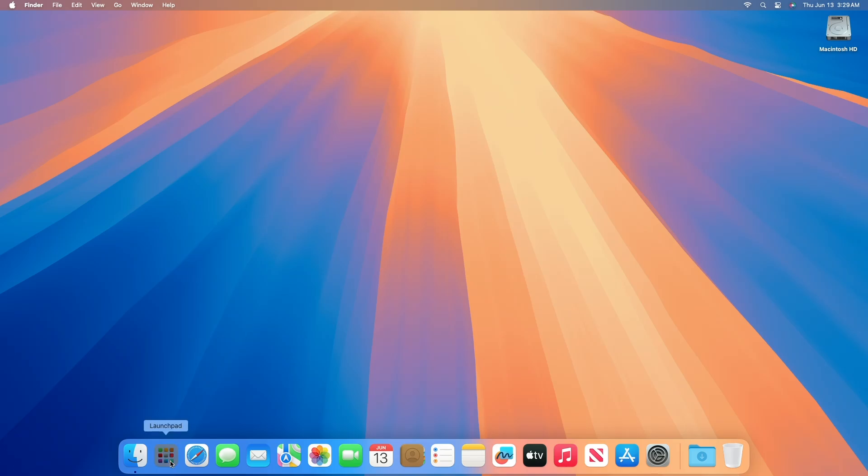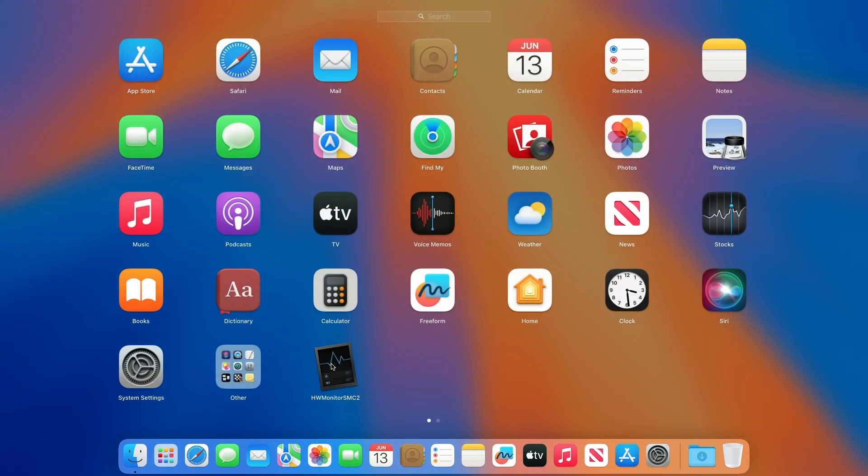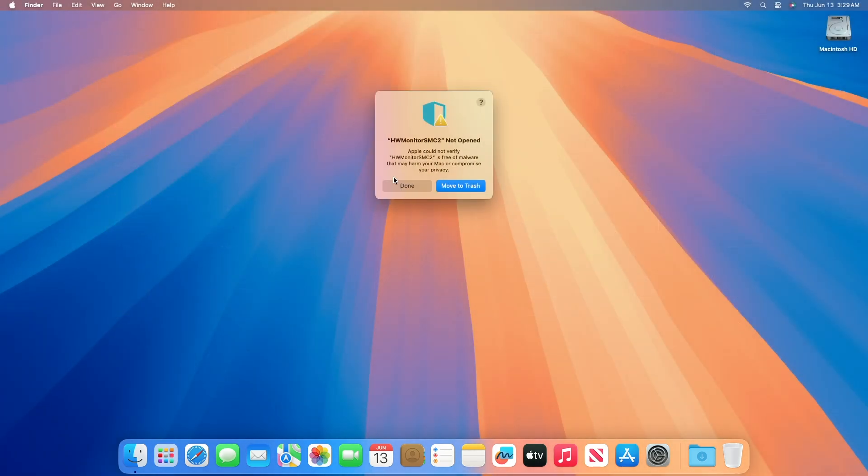With the release of macOS Sequoia, any app from an unidentified developer gives an error that the app is not opened. This is because Apple could not verify the app is free of malware that may harm your Mac or compromise your privacy.